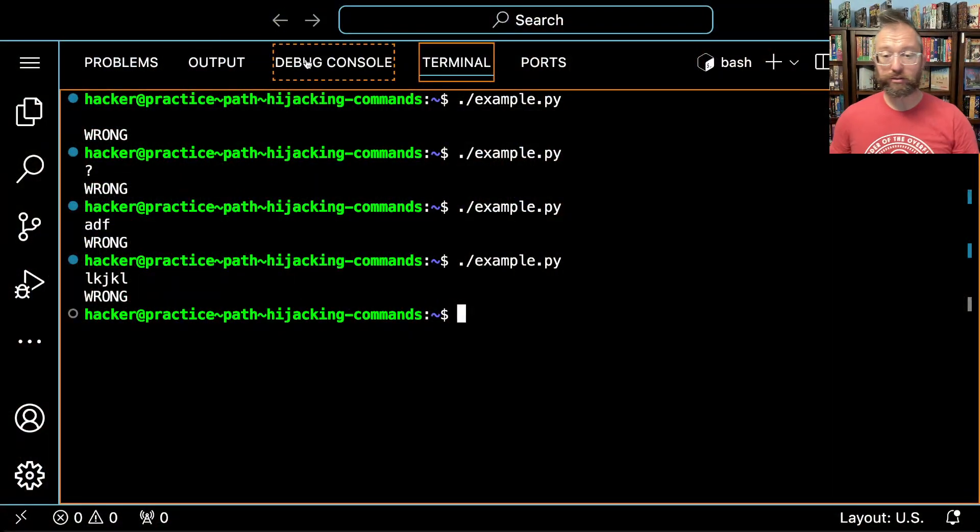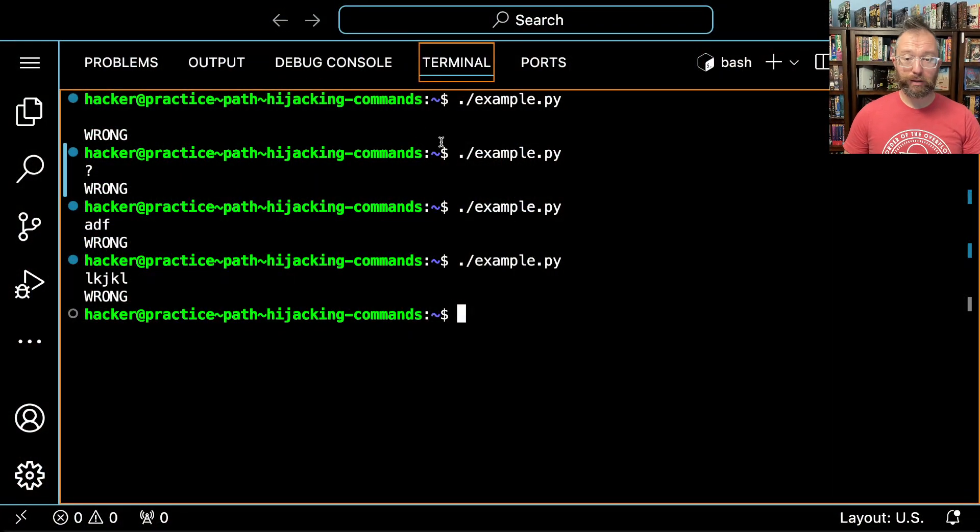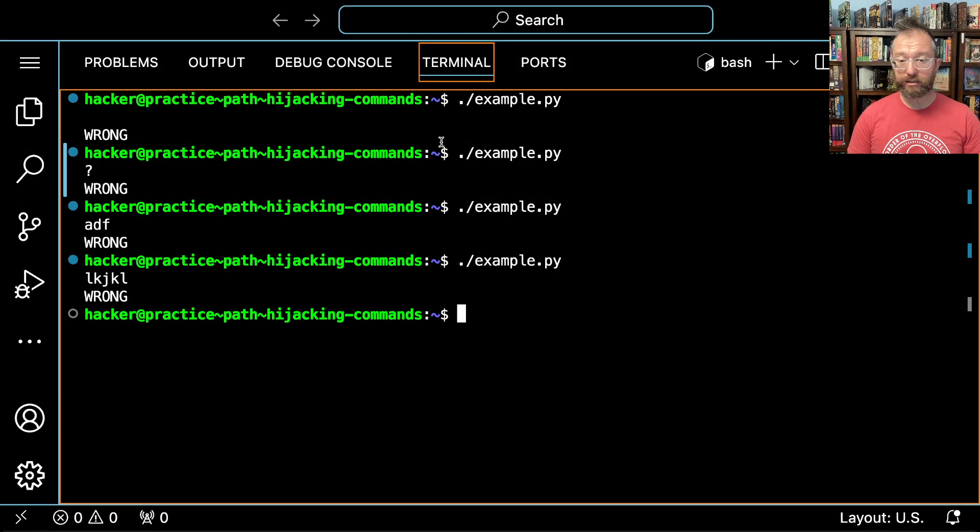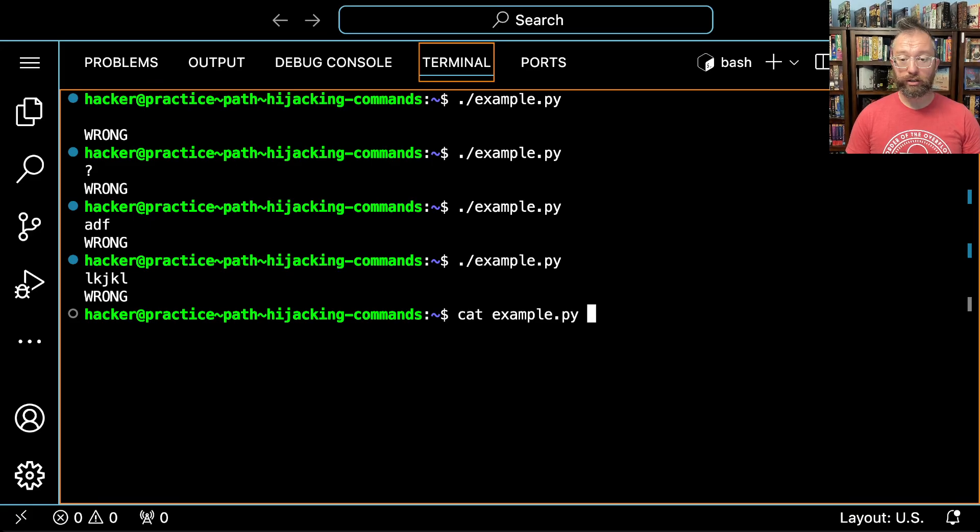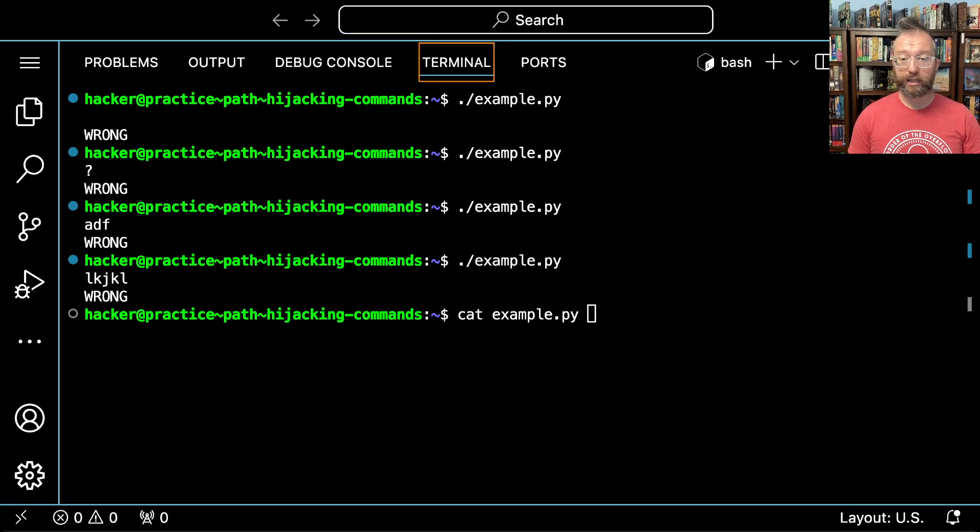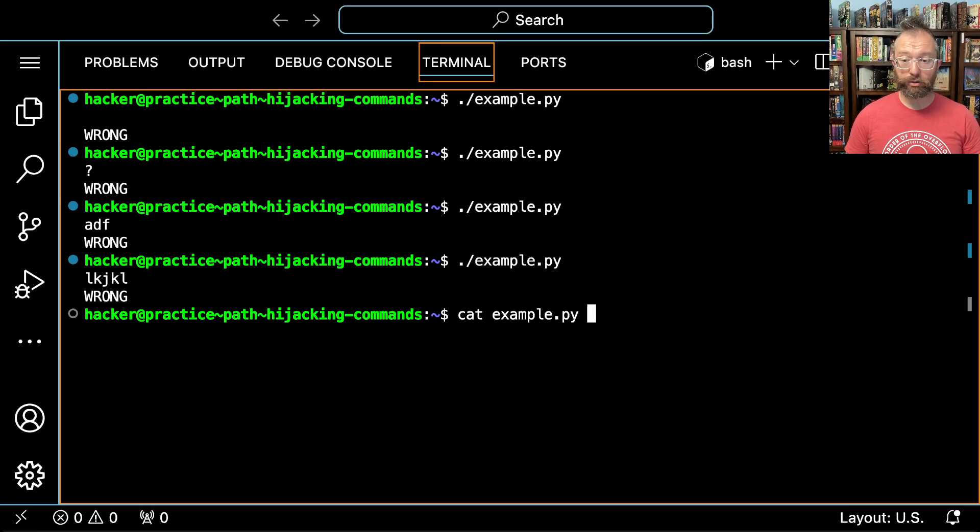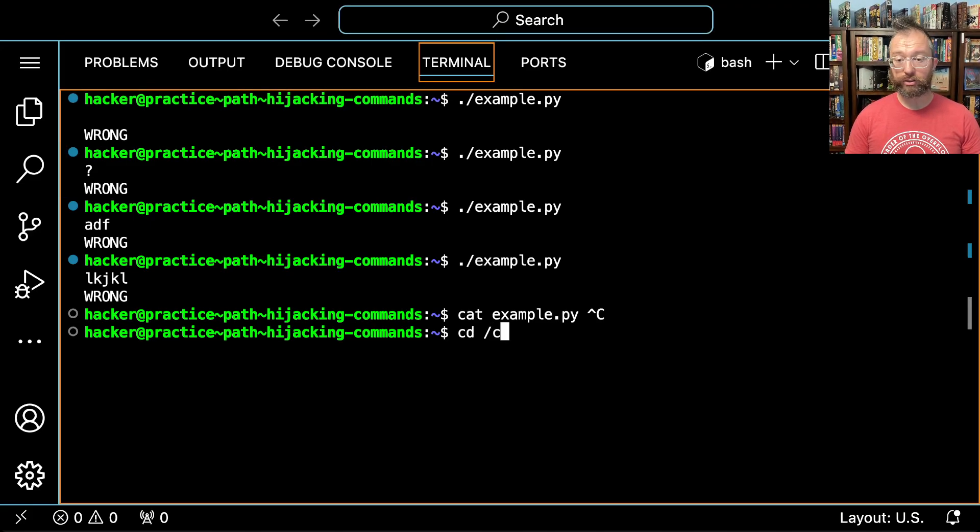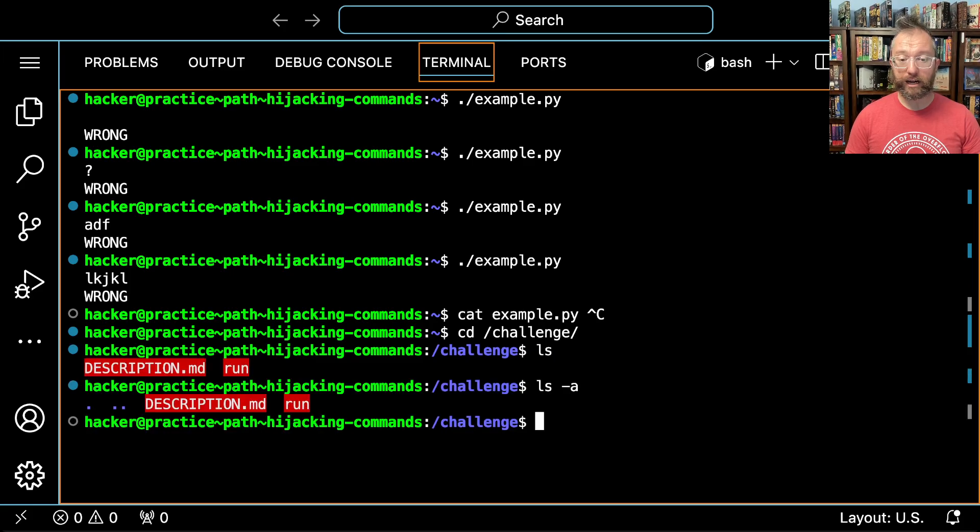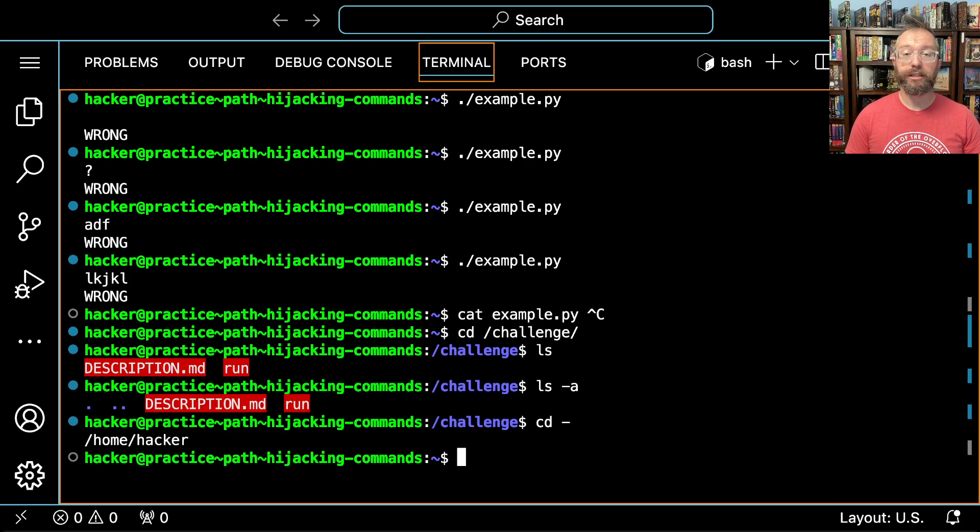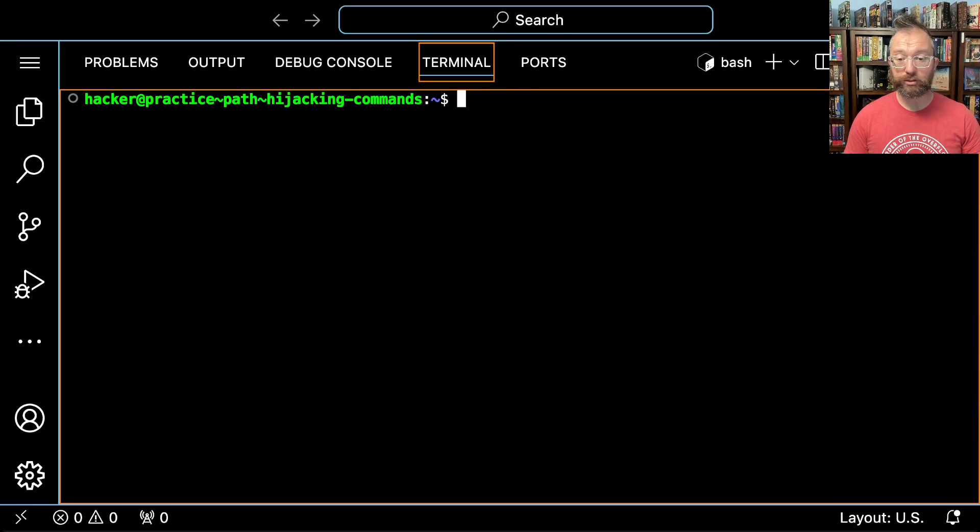I don't know what this challenge is asking me. Let's go ask in the Discord what am I supposed to do. But before we do that, why don't we start out just by reading the challenge. If we cat out example.py or for any challenge in Pwn College, go to /challenge and look around and start catting stuff out and reading scripts.